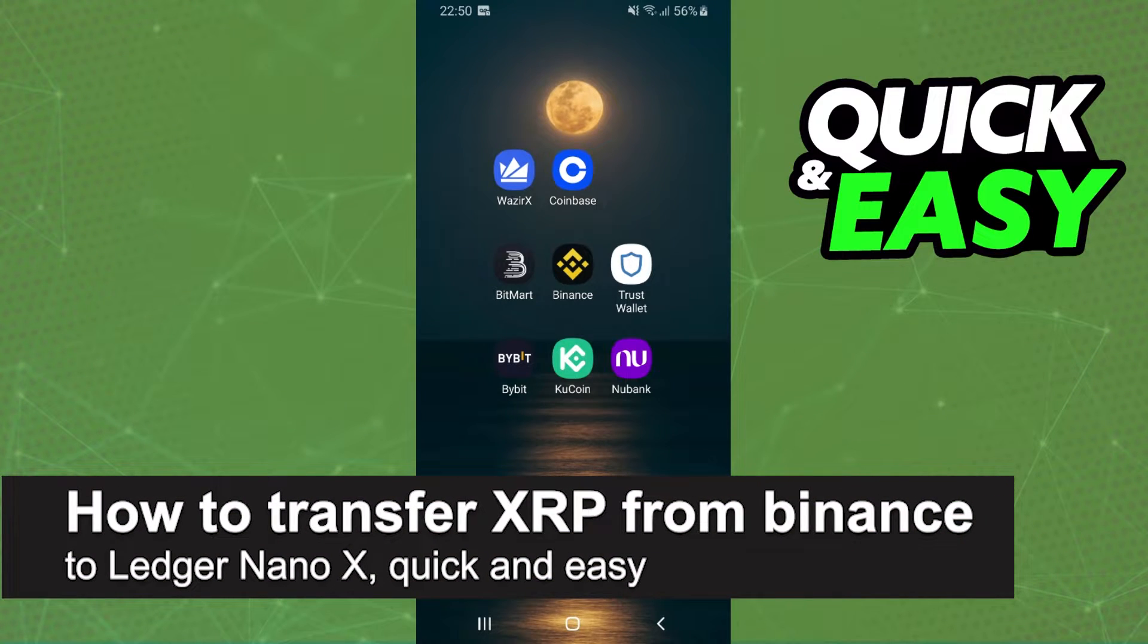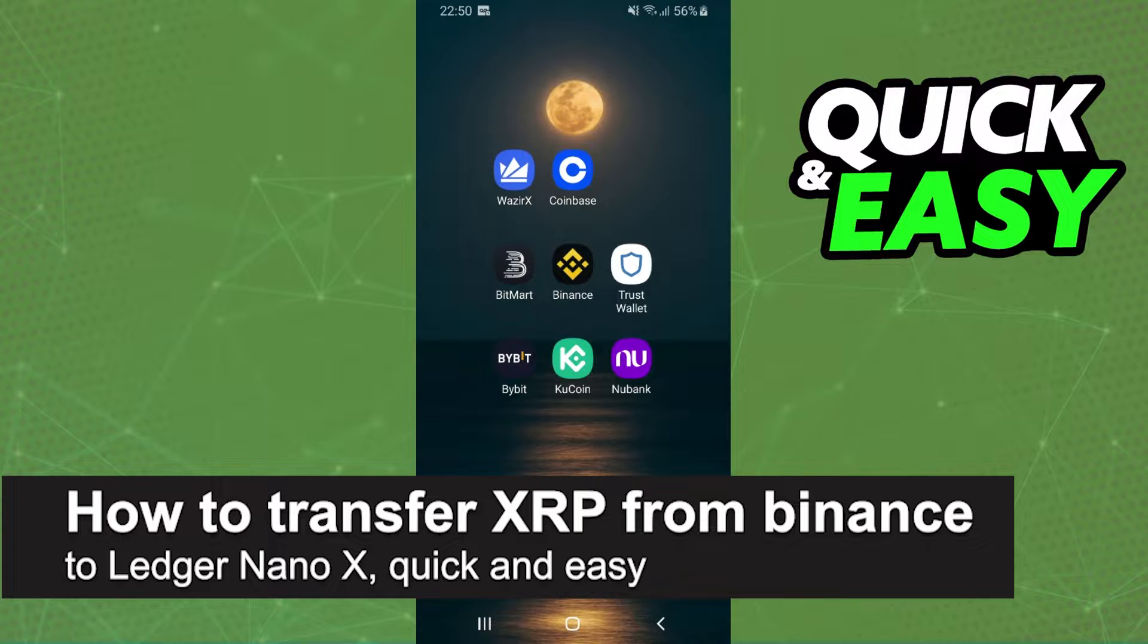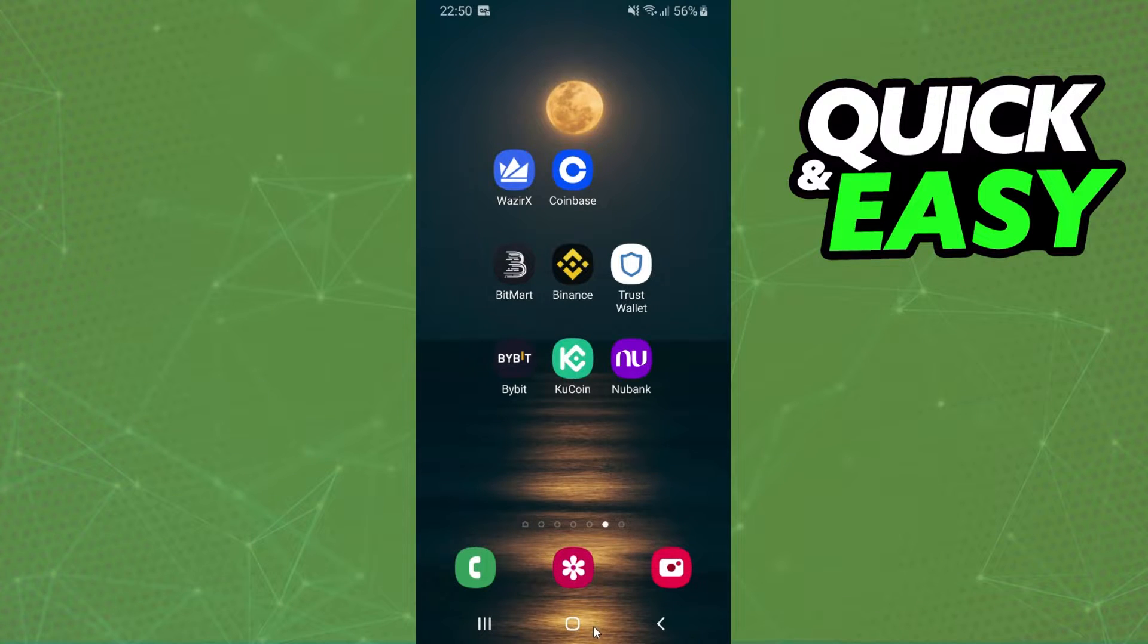In this video, I'm going to show you how to transfer XRP from Binance to Ledger Nano X. It is very quick and very easy.